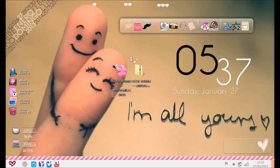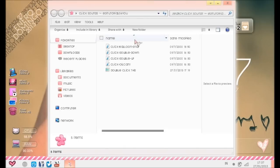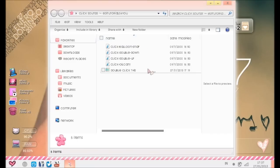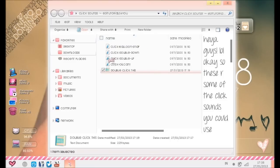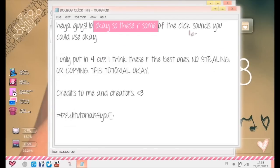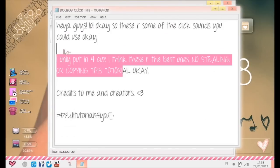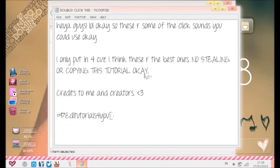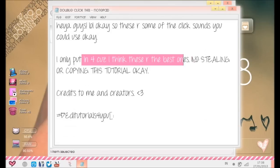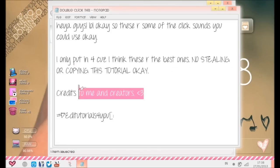You're going to have to double-click this. These are some of the quick sounds you could use. I also put in four because I think these are the best ones. No stealing and copying this tutorial. Credits to me and the creators - I got it from creators.